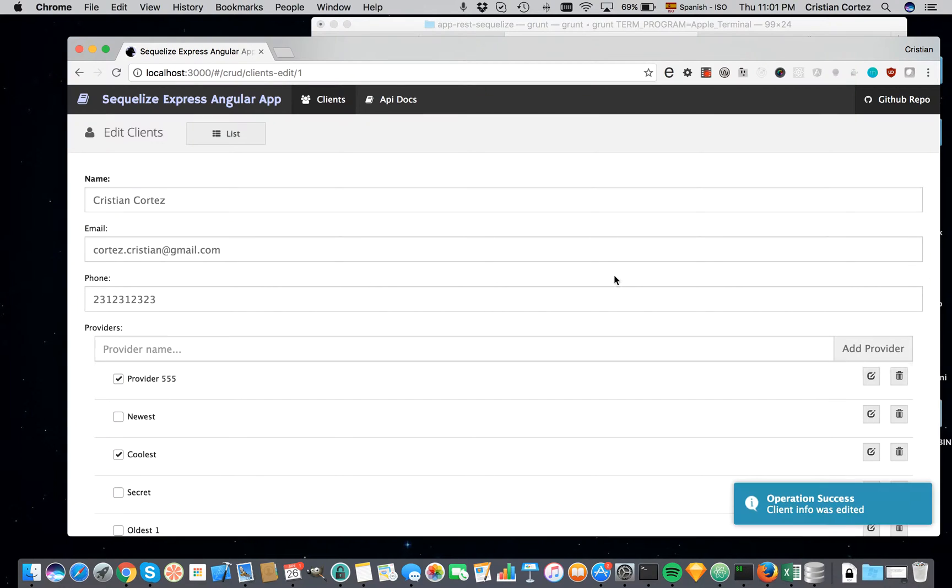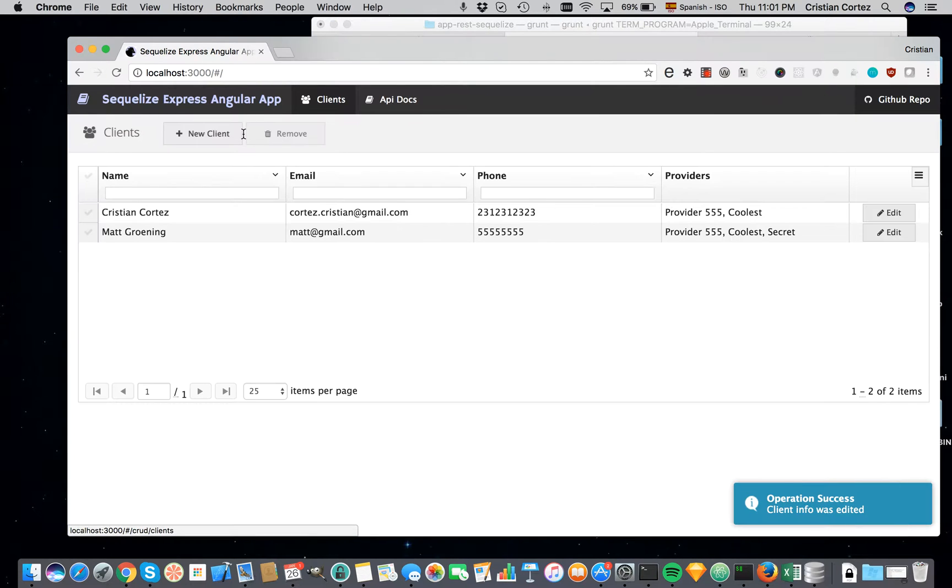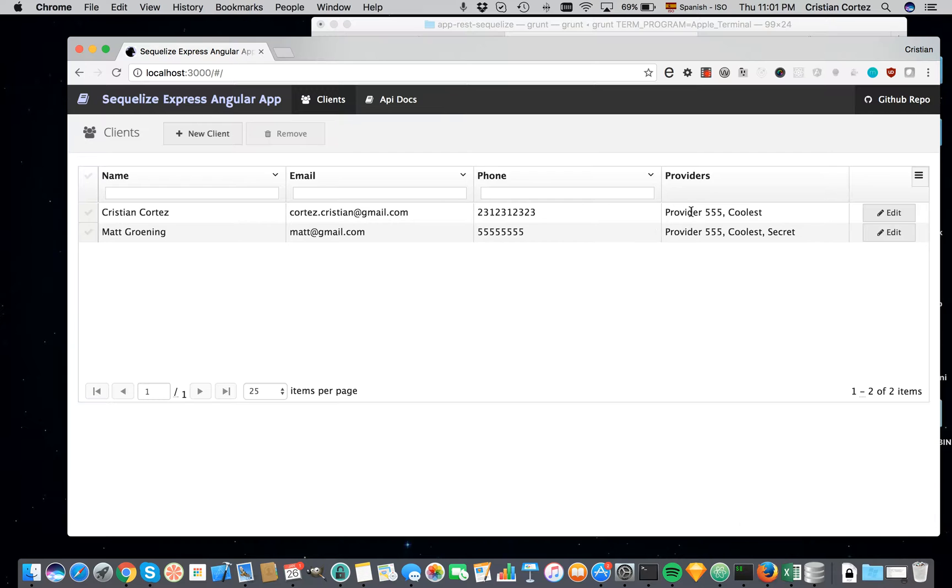I will save this provider and go back to the list. As you can see, both of them changed and both of them says provider 555.